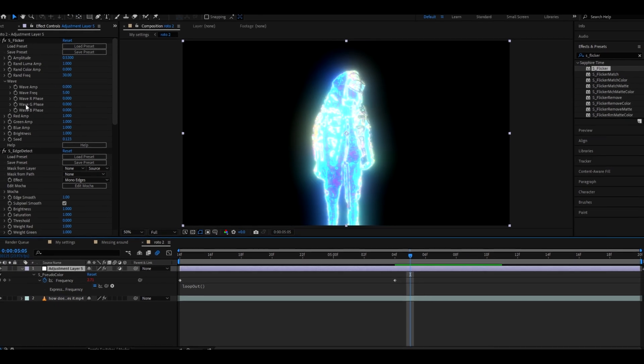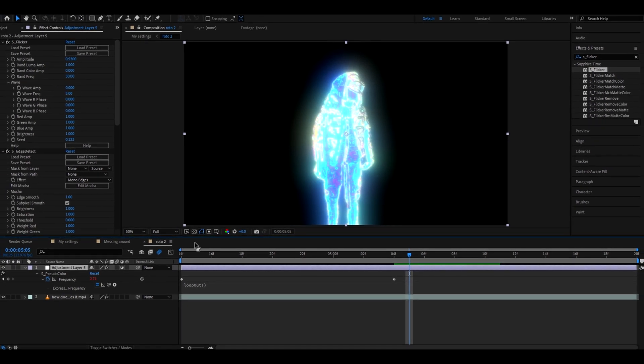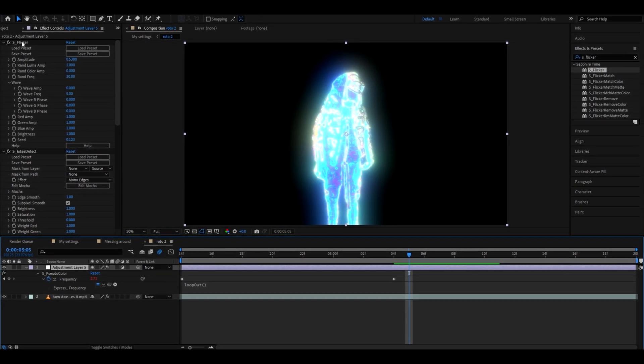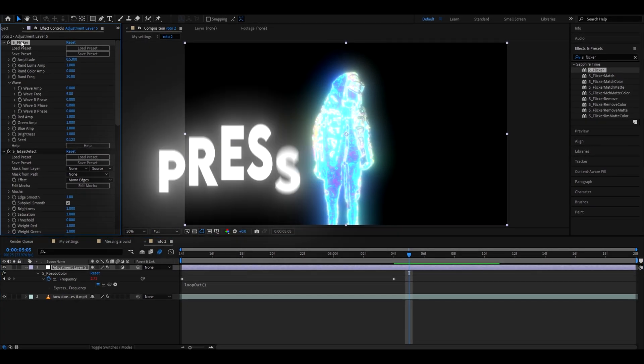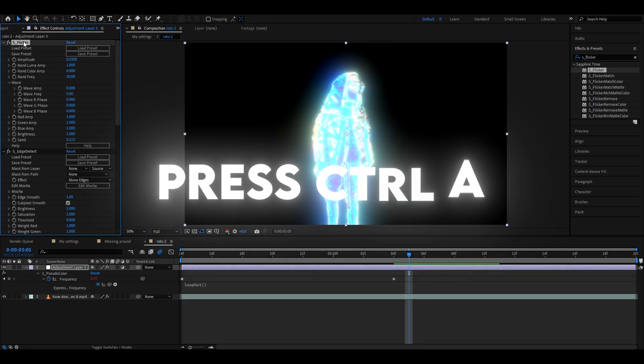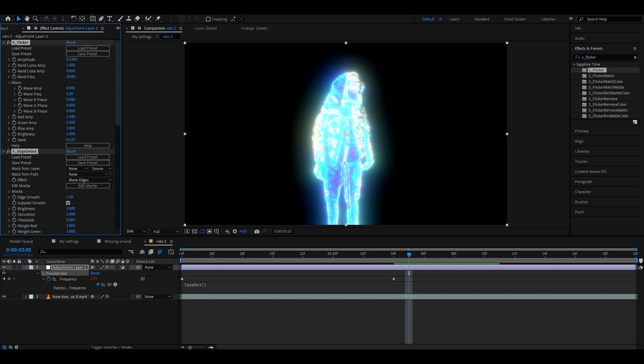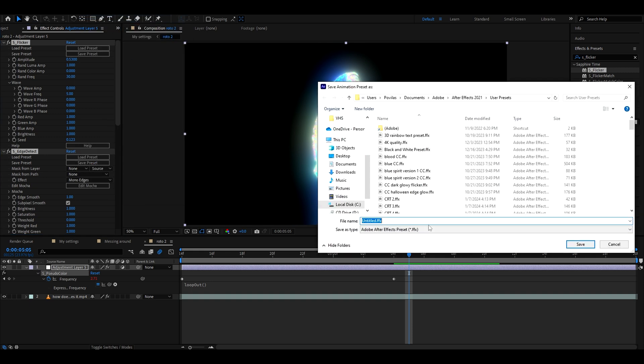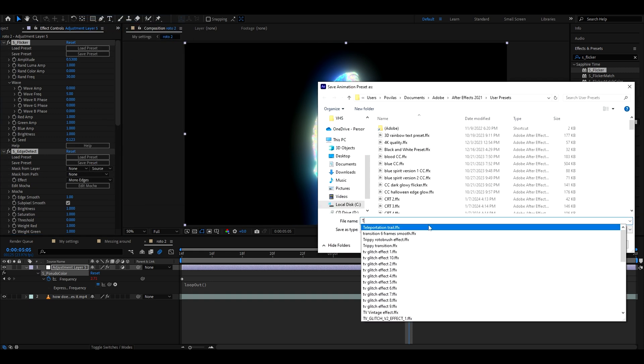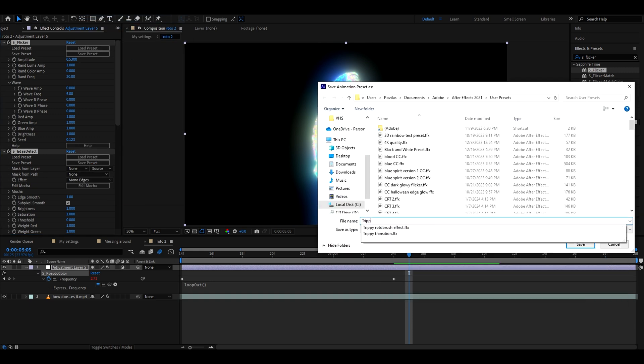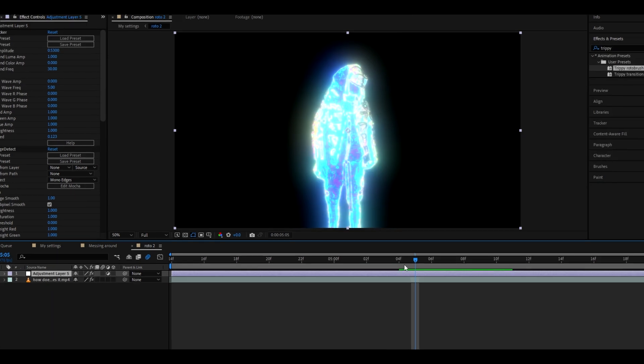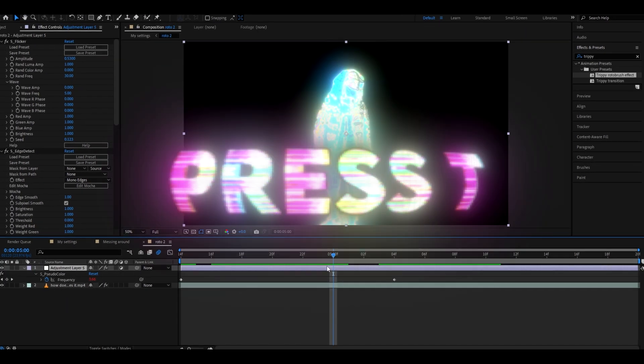I really recommend going to your adjustment layer here, pressing on one of the effects and pressing Ctrl+A, and now going to animation, save animation preset. Call it whatever you want. I would recommend calling it trippy rotobrush effect. I have already saved it. Press save. Go back here.